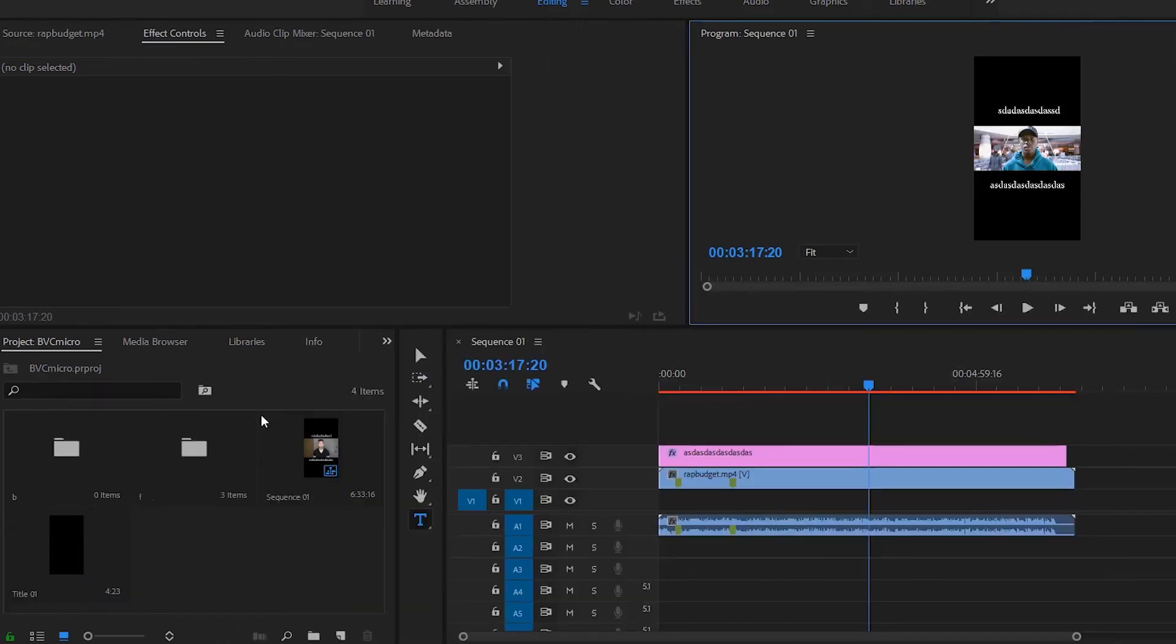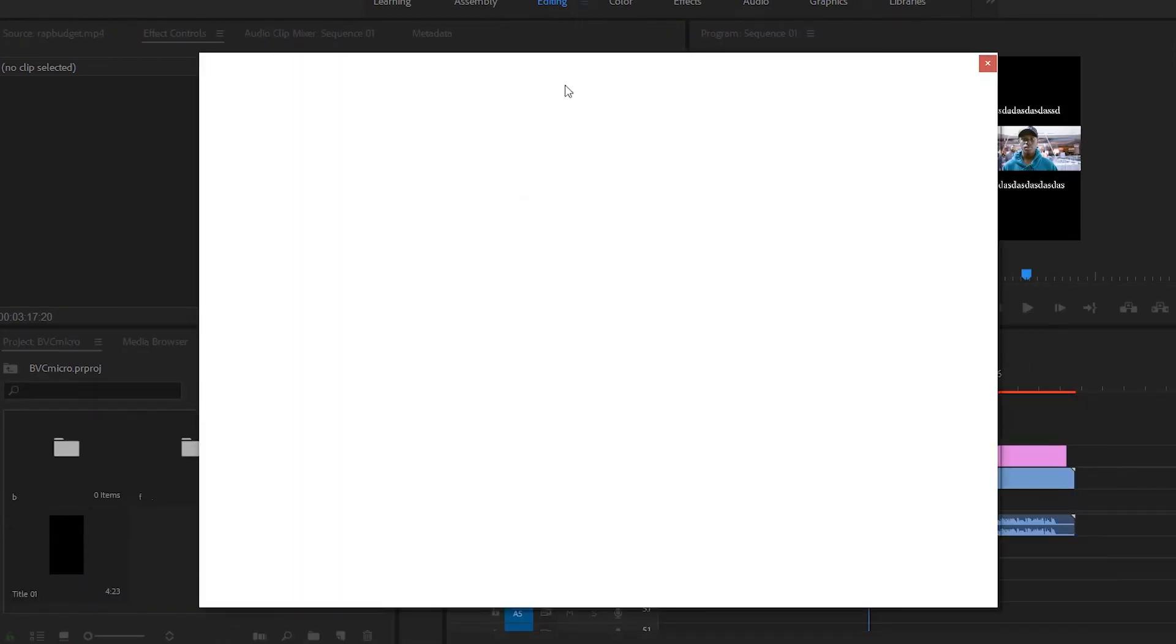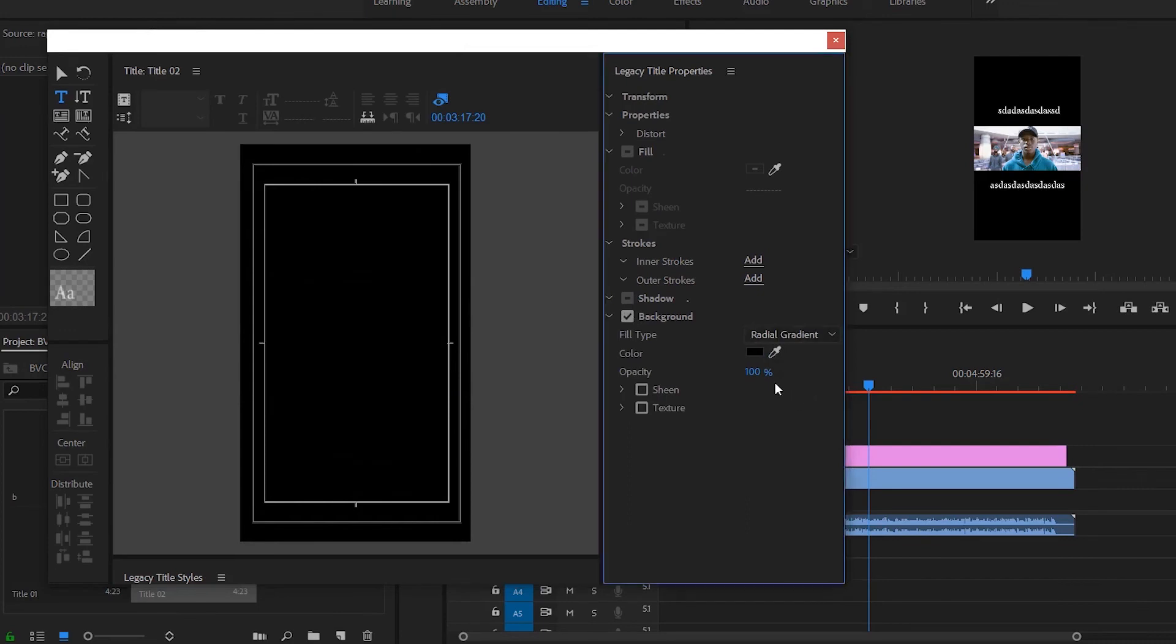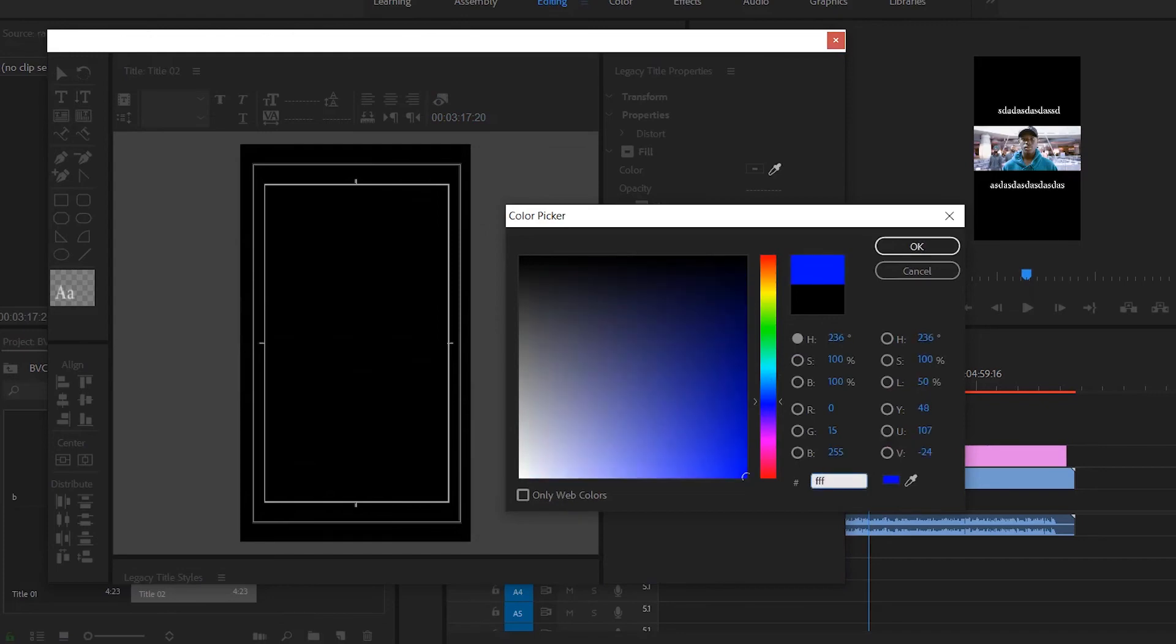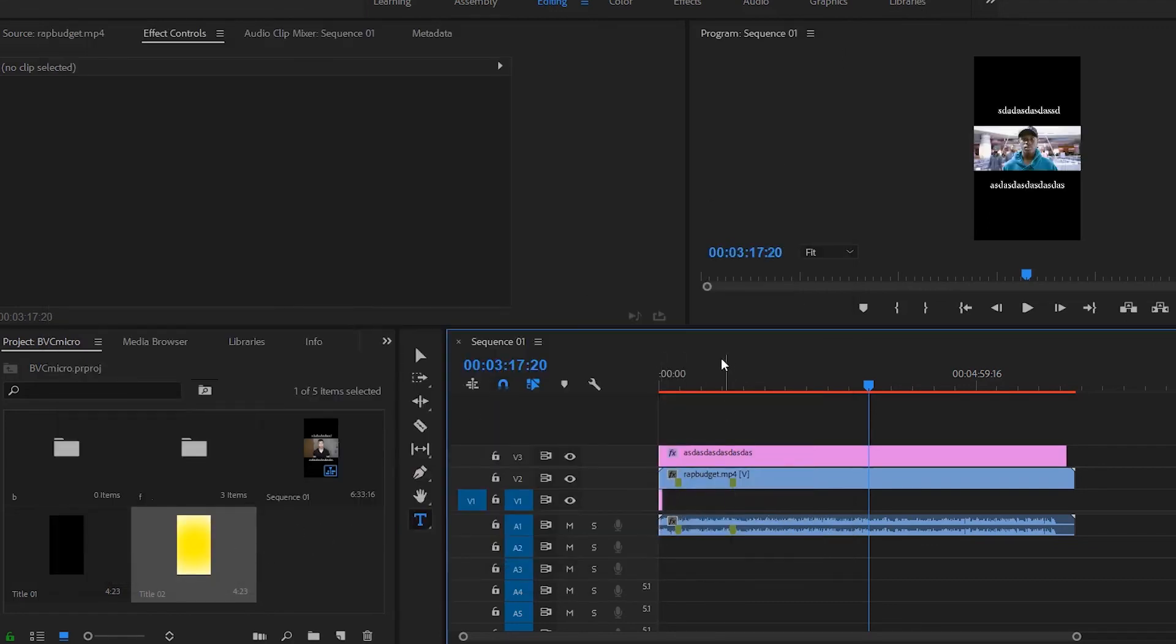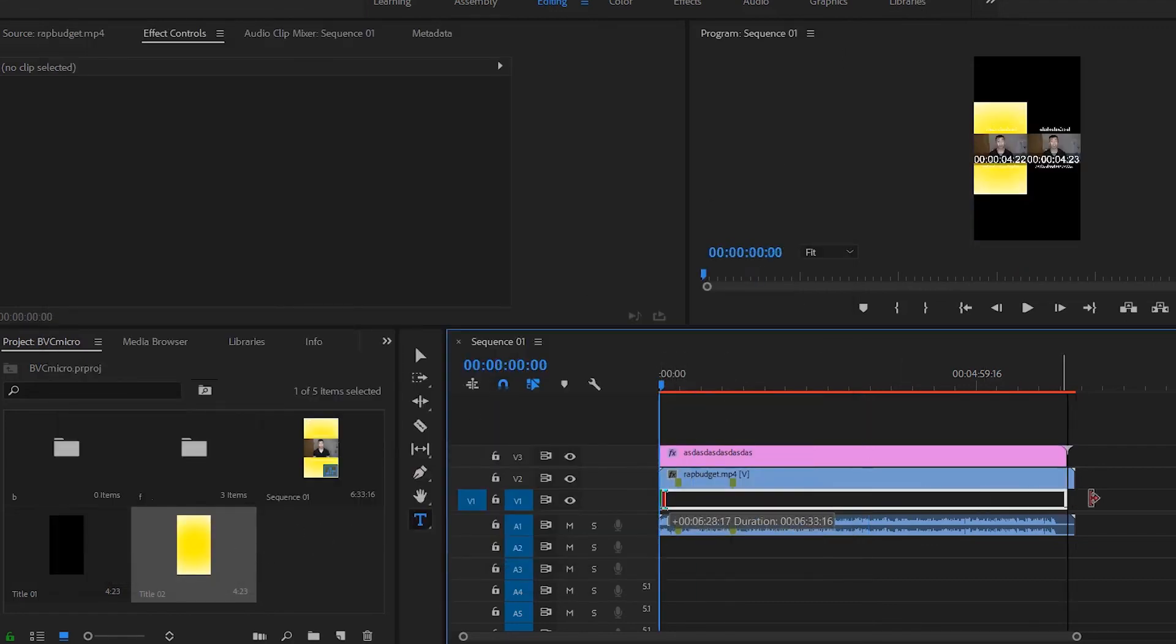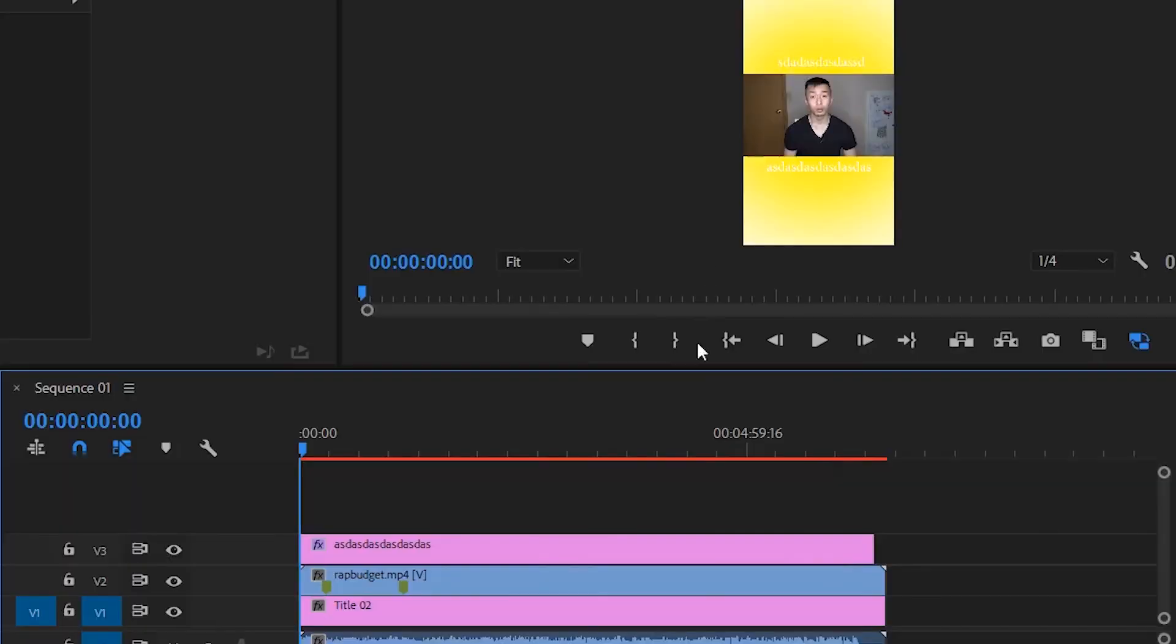So I go ctrl T, I go to background, I click radial gradient, and let's click let's go with my favorite color. So that's just your basic color matte or title and I just literally just underlay that underneath the video and now as you can see those black bars before are now colored.